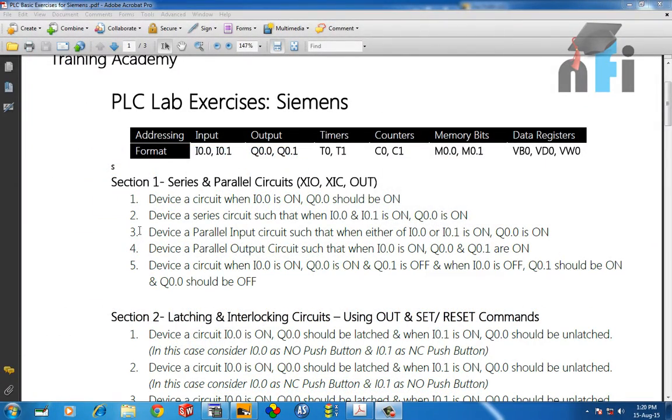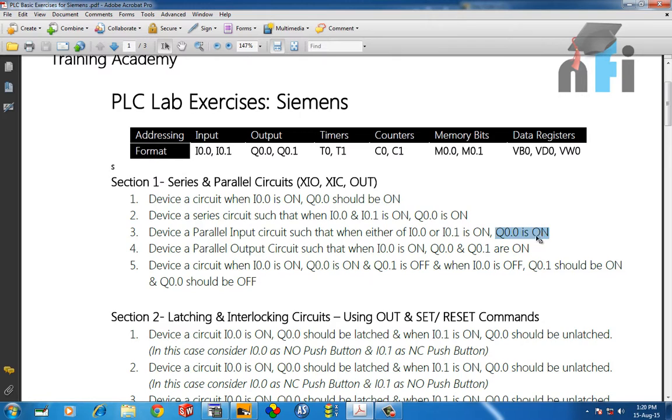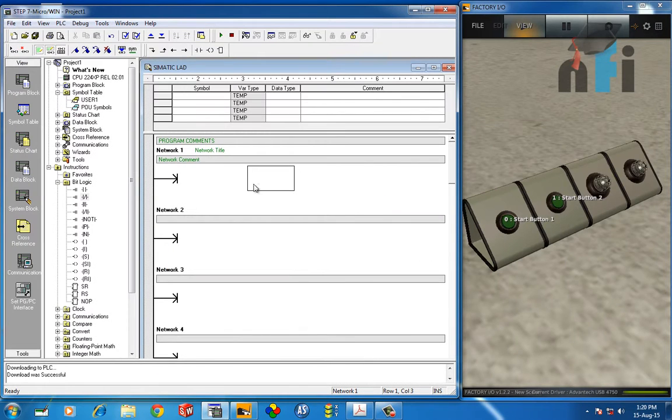Now Section 1x3 says device a parallel input circuit such that when either of i0.0 or i0.1 is on, q0.0 is on. So this is a parallel circuit. If I press any of this input, then output should be on. It's pretty easy.